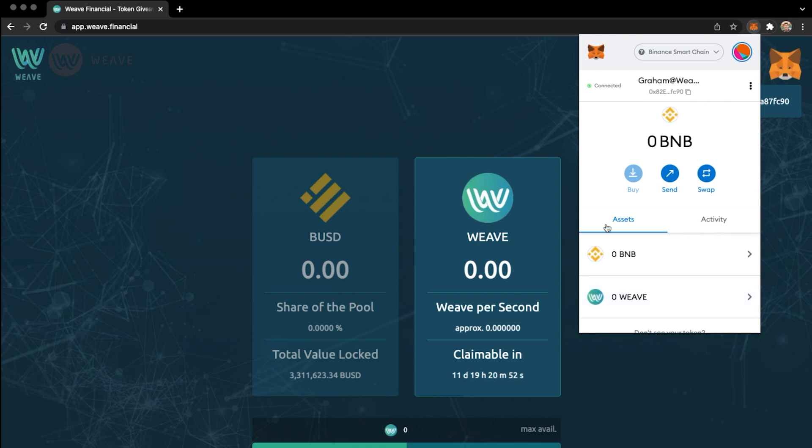If you want to add other types of tokens to your MetaMask wallet, you can do so from coin listing websites like CoinMarketCap and CoinGecko. I'll show you that now.